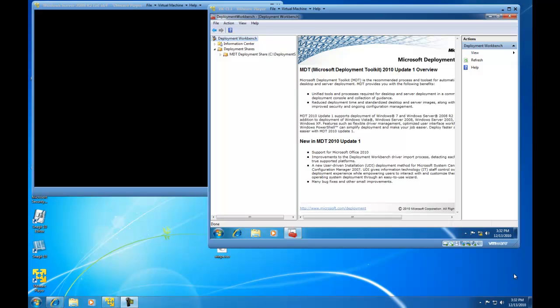Hello, in this demonstration I am going to show you how to create a task sequence using the Microsoft Deployment Toolbox 2010.